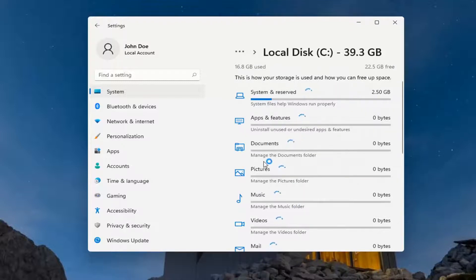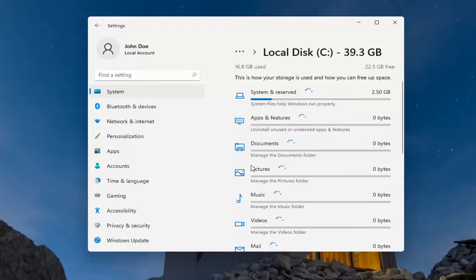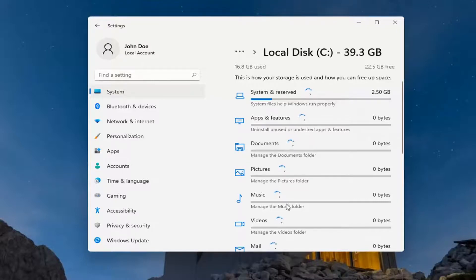These are considered as part of that folder if they're within the folder itself. For example, if you have documents outside of the documents folder, it's not going to be included in this amount, and it says as much underneath each of these.